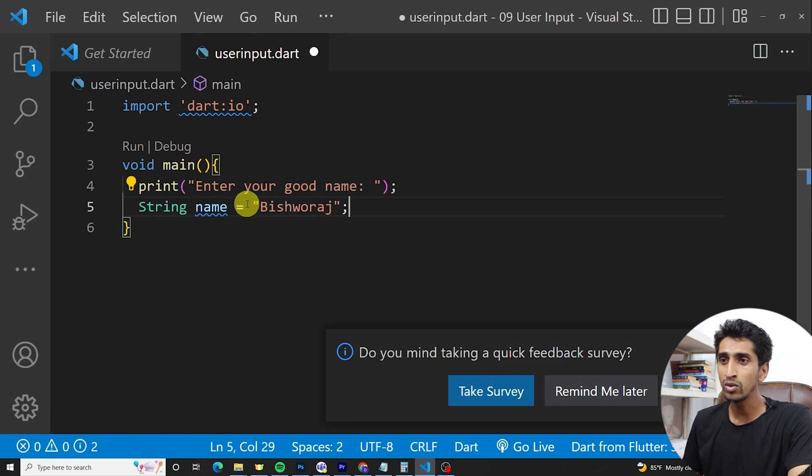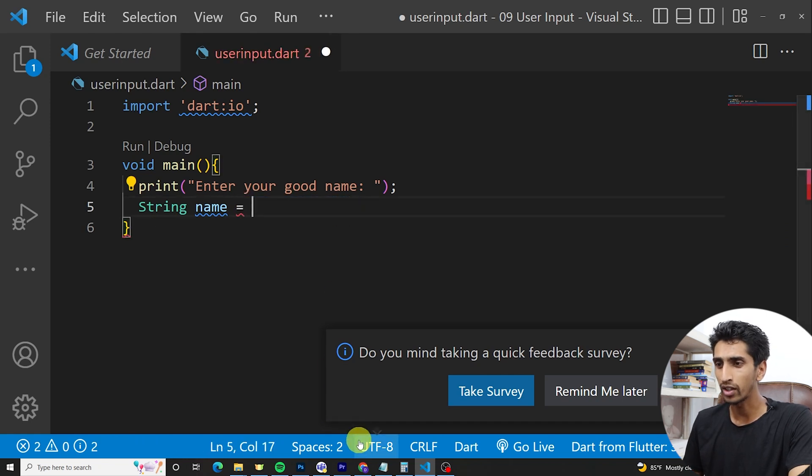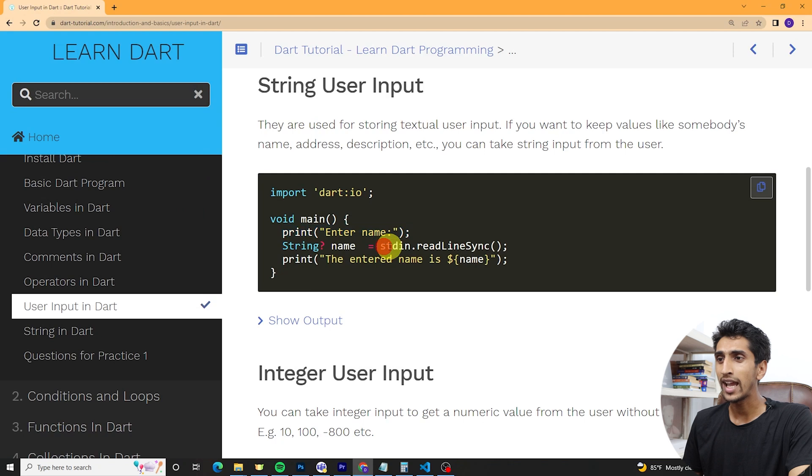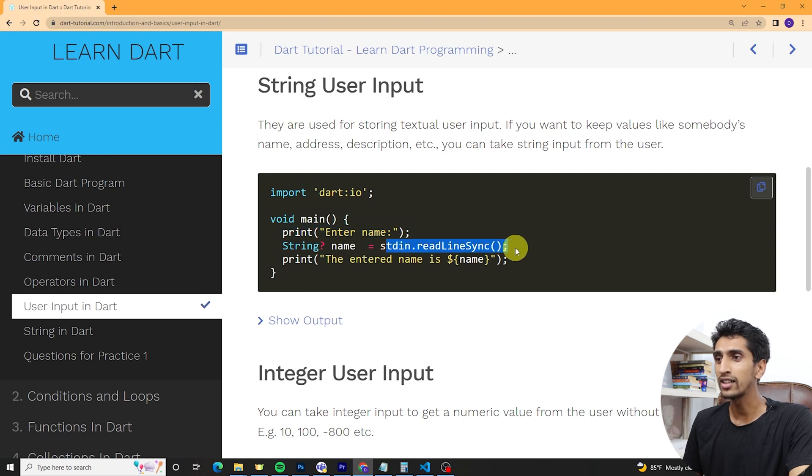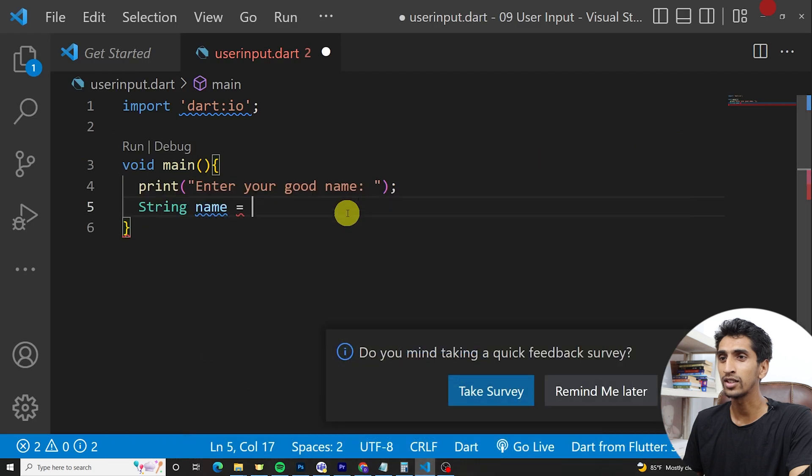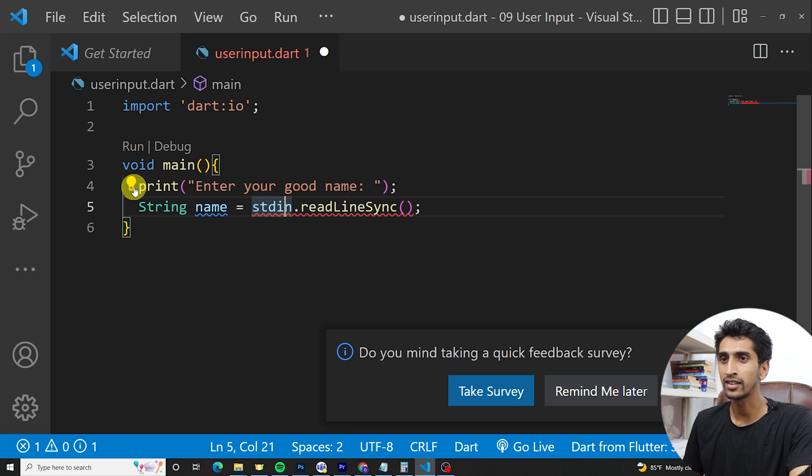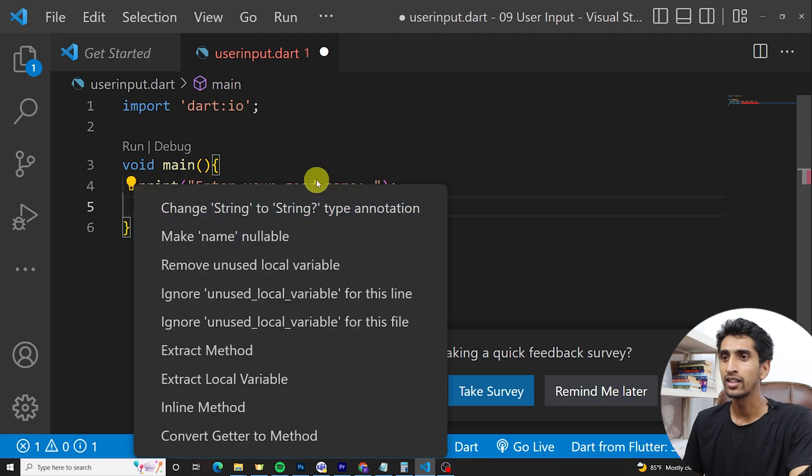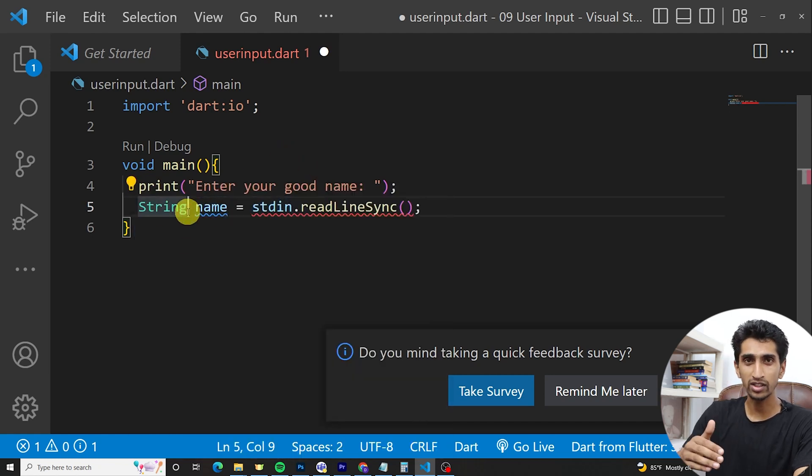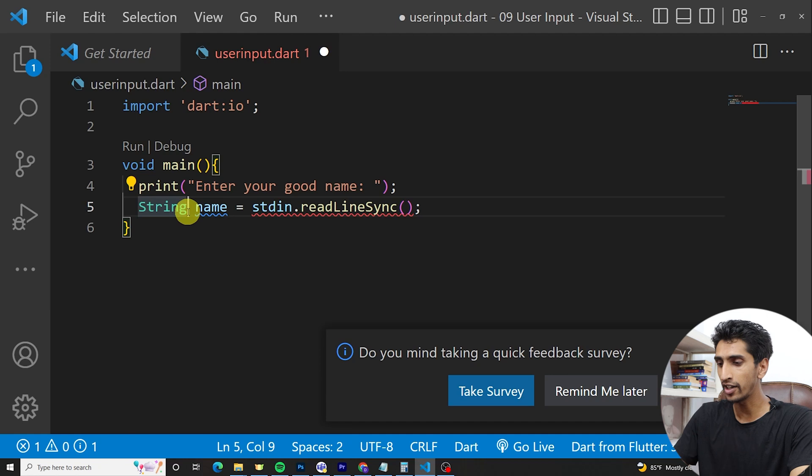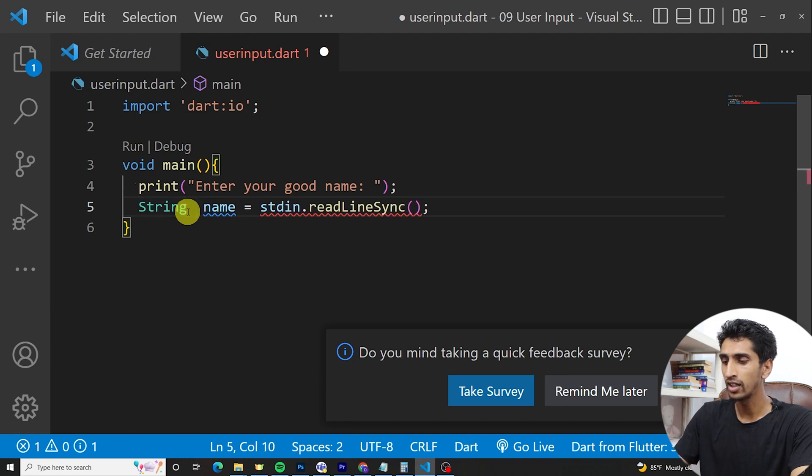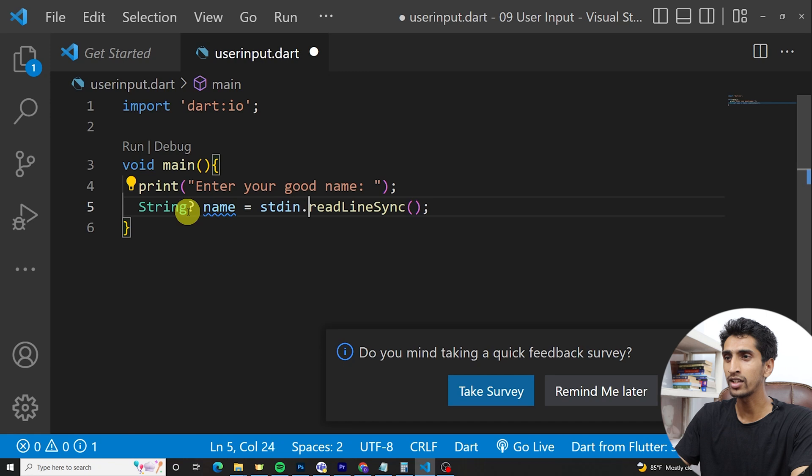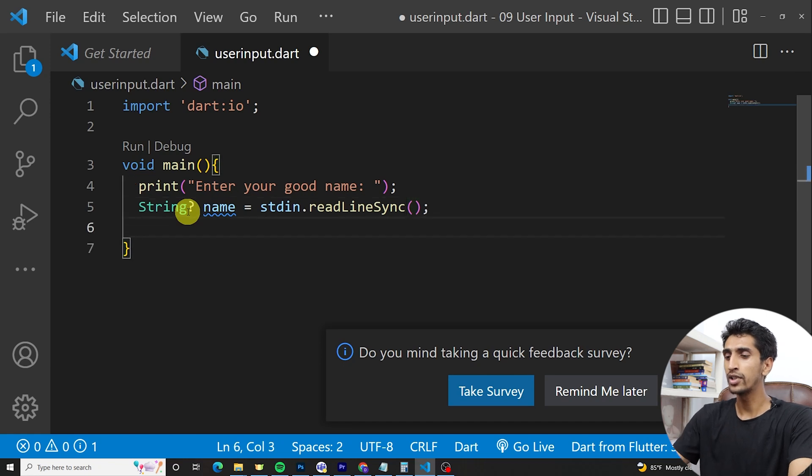For this, let's see, you need to use stdin.readLineSync(). Just use stdin.readLineSync(). Then you need to use null safety. We will also discuss about null safety later. Just write question mark after the data type: String question mark. Let's print the name.